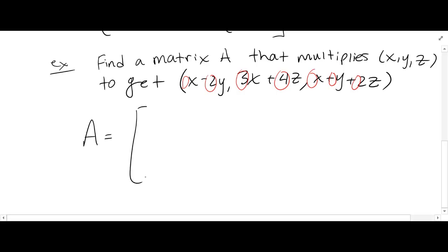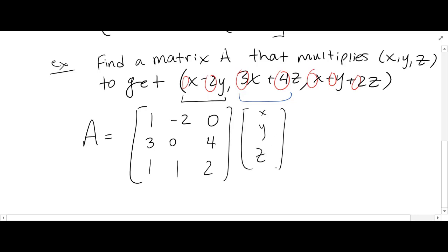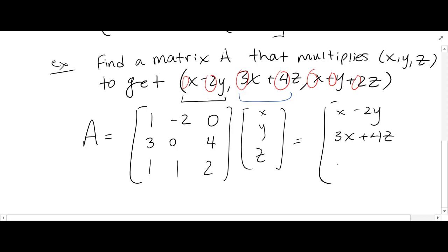So in this case, A would be the matrix with first row (1, negative 2, 0), second row (3, 0, 4), and third row (1, 1, 2). When you perform the multiplication, you get exactly that vector.